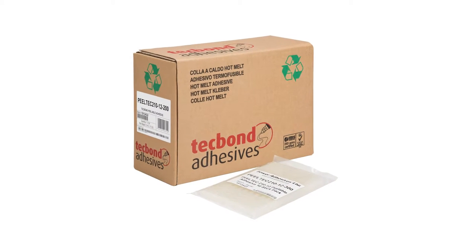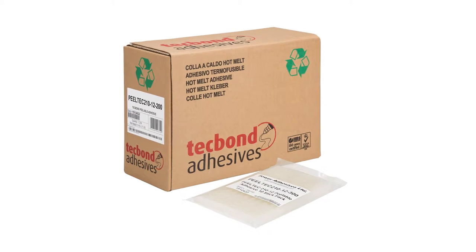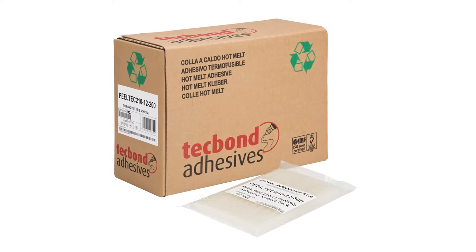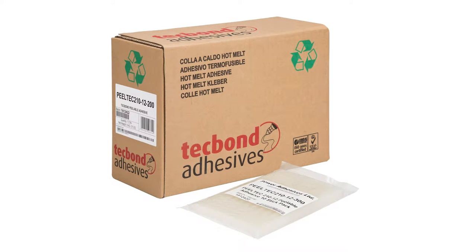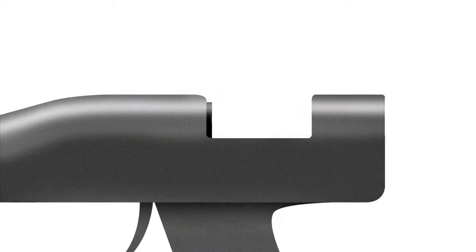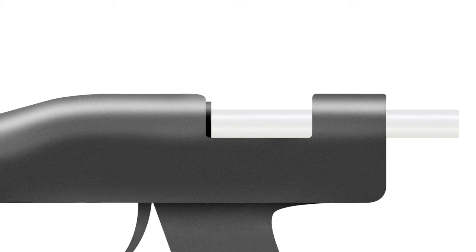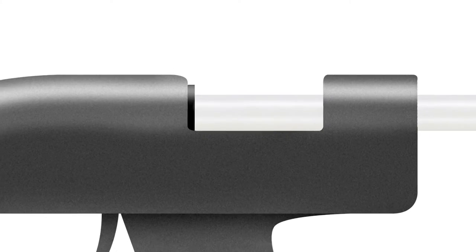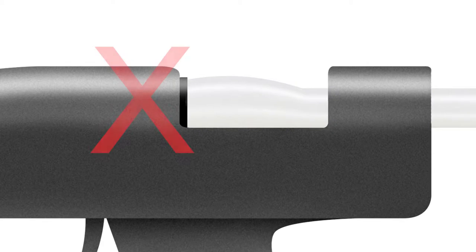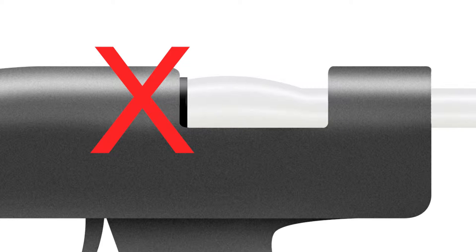PeelTech 210 is the first peelable 12mm glue from TechBond adhesives. Peelable glues are often pressure sensitive, so it can be tough to run them through a glue gun without them swelling and blocking the glue chamber.